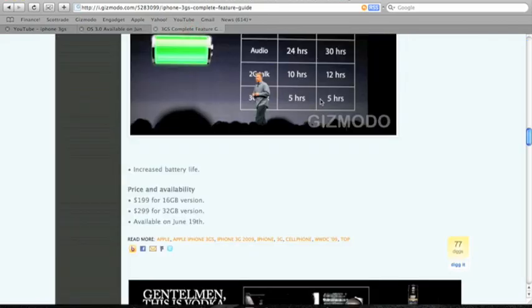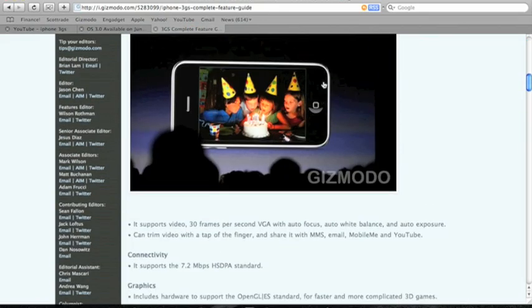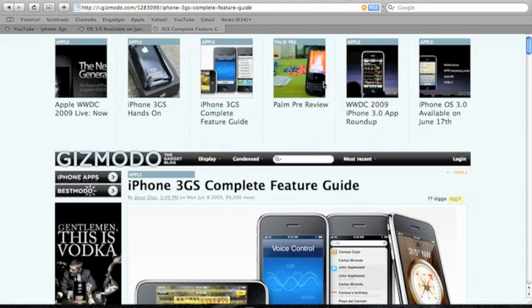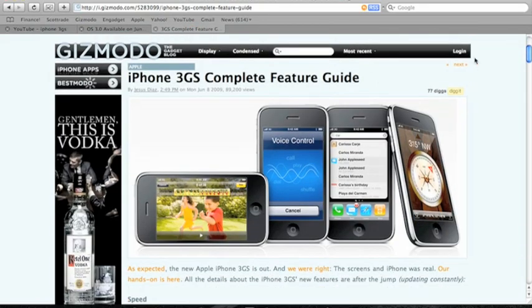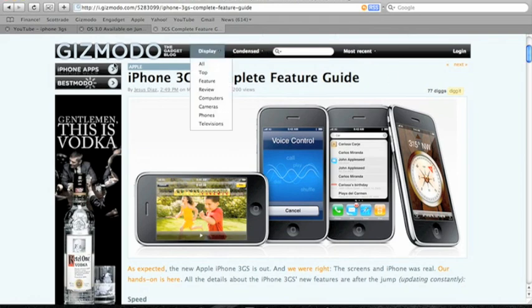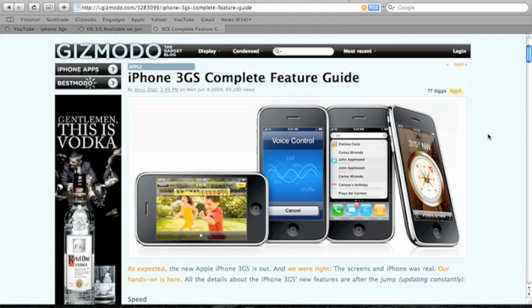The iPhone 3GS is going to be available June 19th. You can find all this information on Gizmodo.com. This is where I go for my tech needs, so I'll put a link on the side. Thanks for watching, ID Mac.